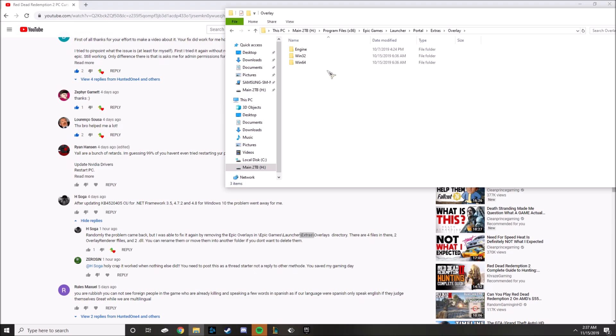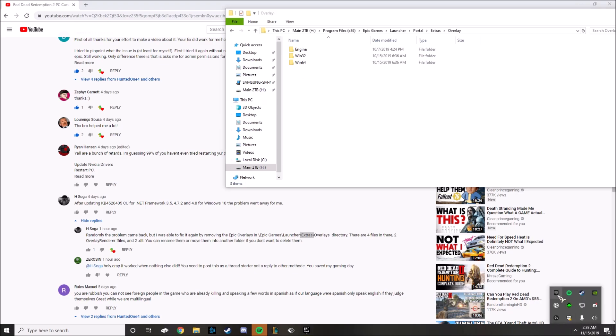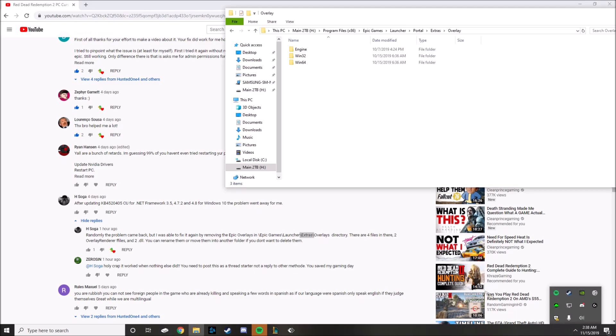But there should be four files here and what you're just gonna do is you're gonna select those four files and delete them. And then make sure obviously Epic Games is closed, you know close that down by doing a little arrow up here and hit exit. And hopefully that resolves your issue because it worked for me.